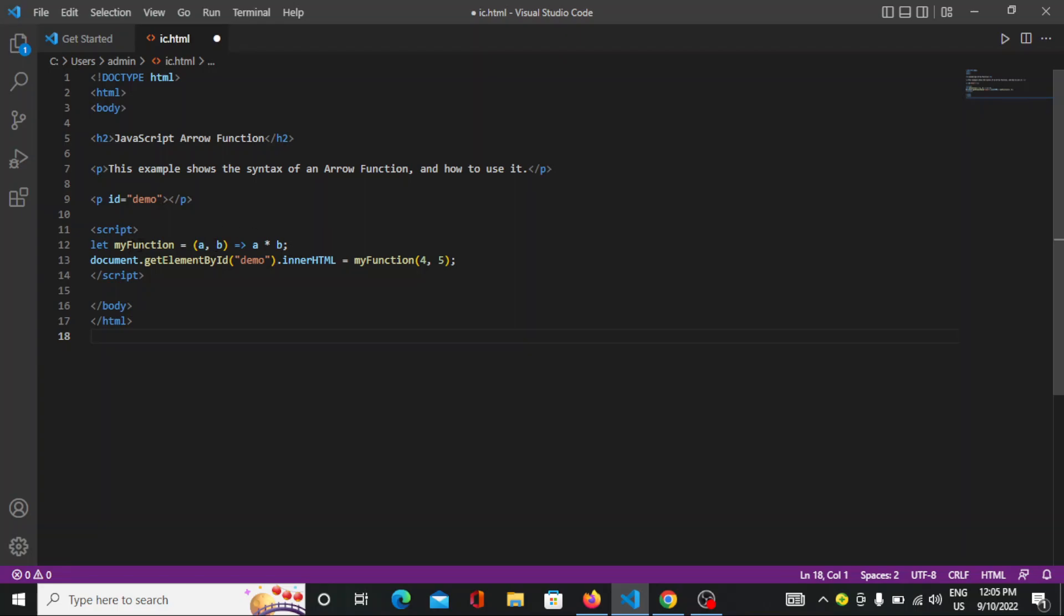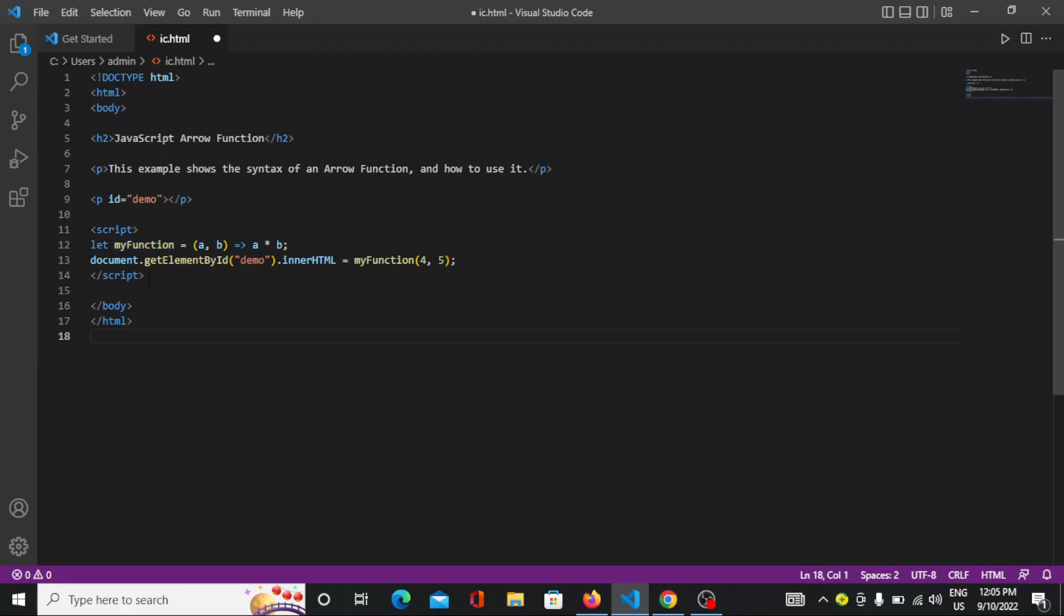Here I have created one function with variables a and b, and given the arrow syntax to multiply a and b. It will provide you the particular elements. For that, what you need to do is very easy.